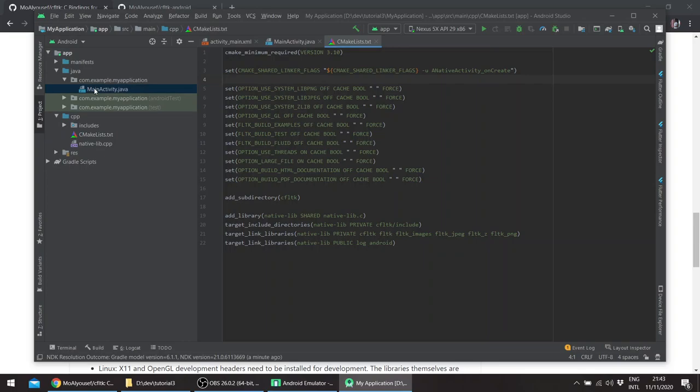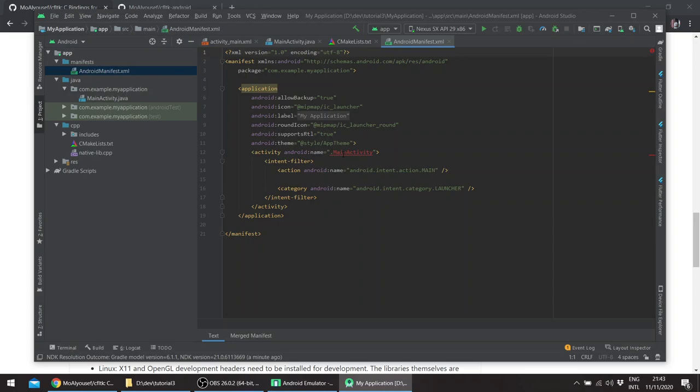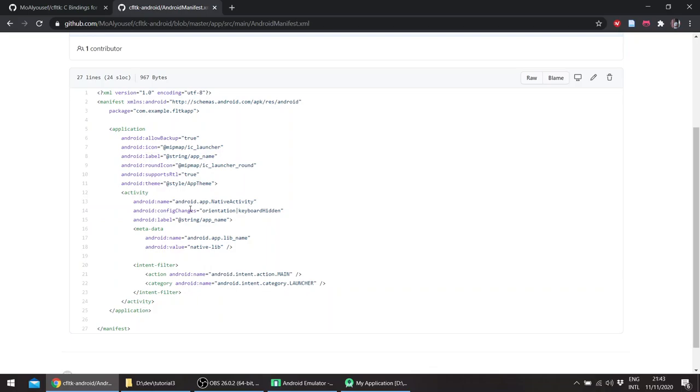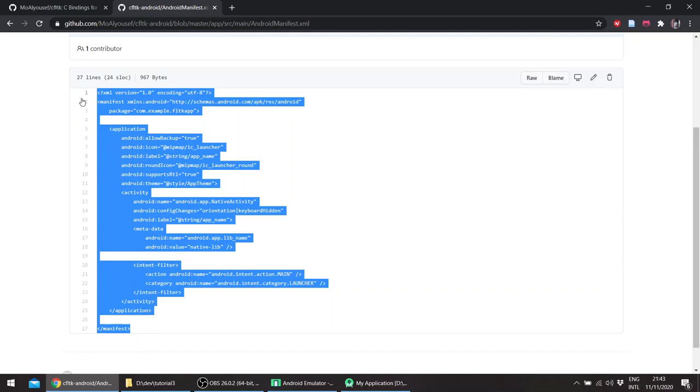And basically we need to modify the manifest itself. If you notice here it's a main activity which is a Java application, so we need to make it understand that it's a native activity. You can see here that it's android.app.NativeActivity. So I'll just copy this.